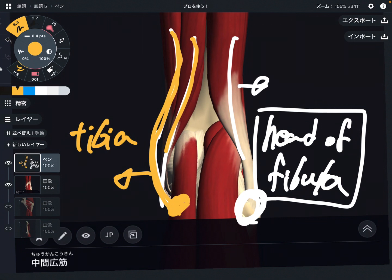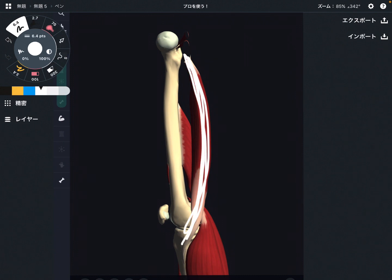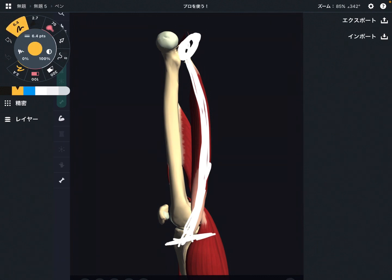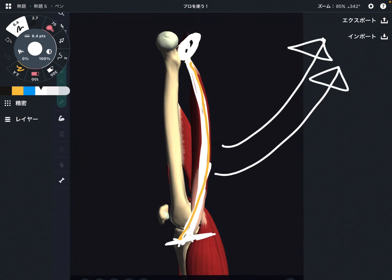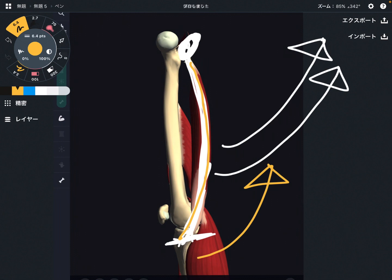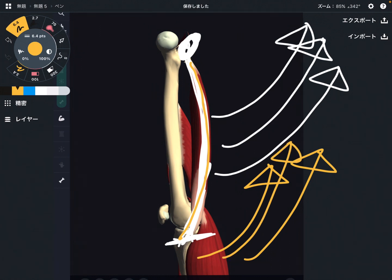Now let's look at their function. You are looking at the hamstrings from a profile view — semimembranosus and semitendinosus. The hamstring attaches here at the ischial tuberosity, and this is the knee with the tibia. There are two main functions: one is hip extension — bringing the leg backward — and the other is knee flexion, which is bending the knee. But in daily life, hip extension is more important. Do we use knee flexion with maximum power? Maybe not, unless you go to the gym.